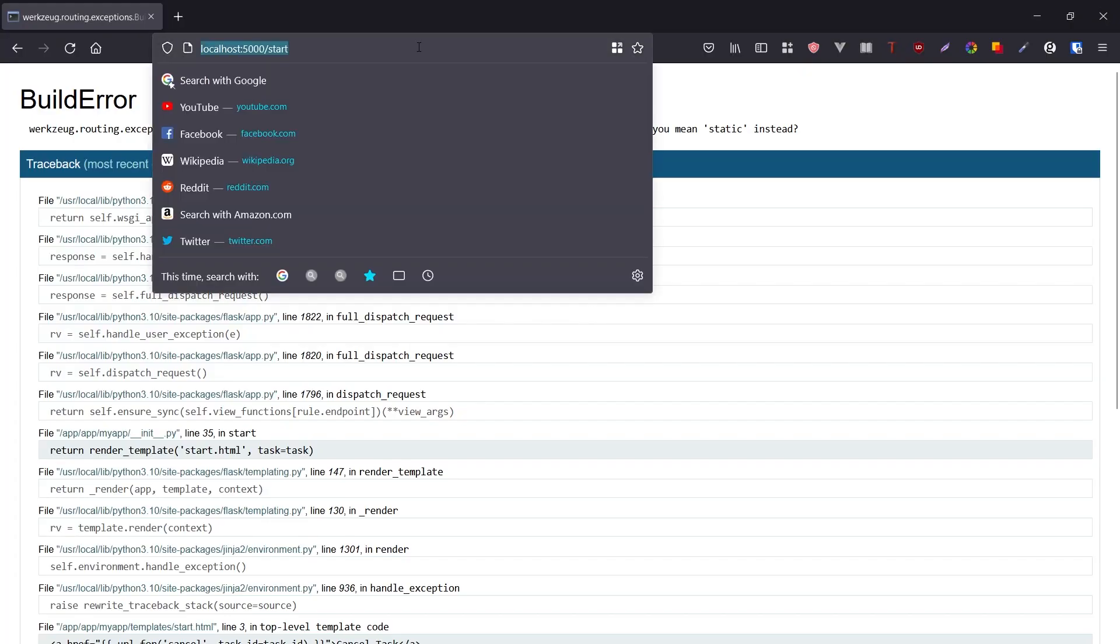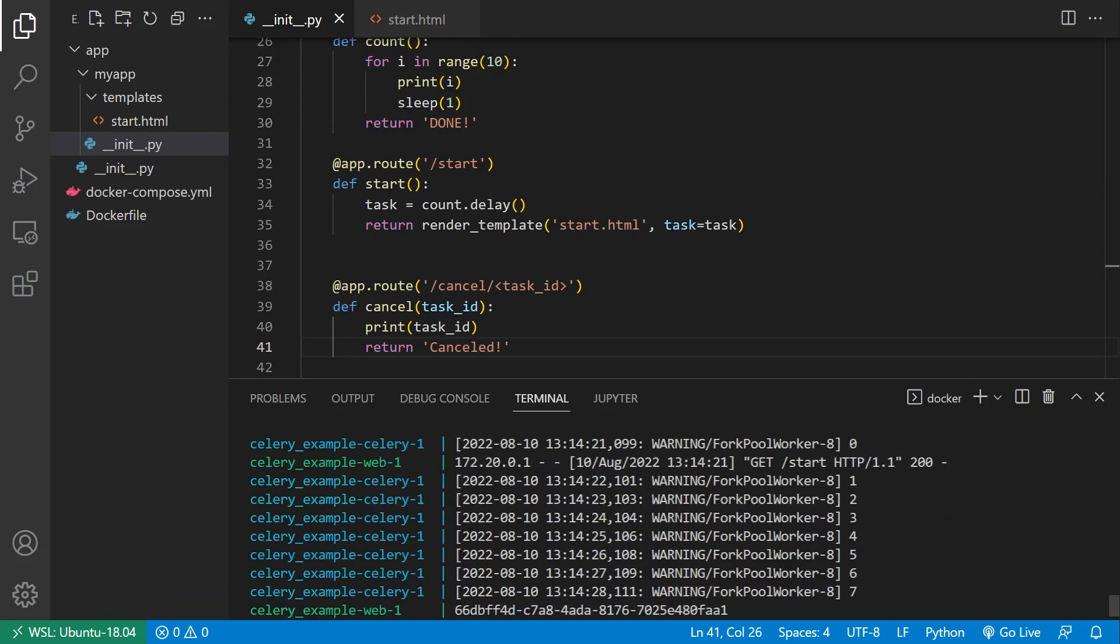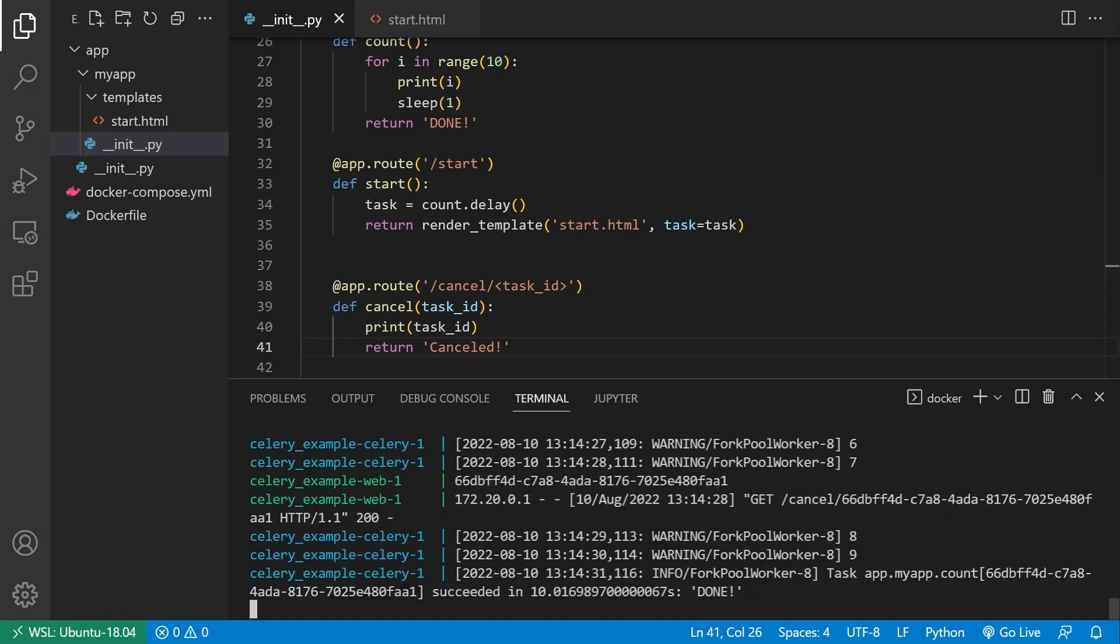And we can try it. So let me go over and go back to start. And now we see tasks started. And we have this button cancel task. I'll just click it. And we see it has an ID here in the address bar. And then in the terminal, it also prints it.